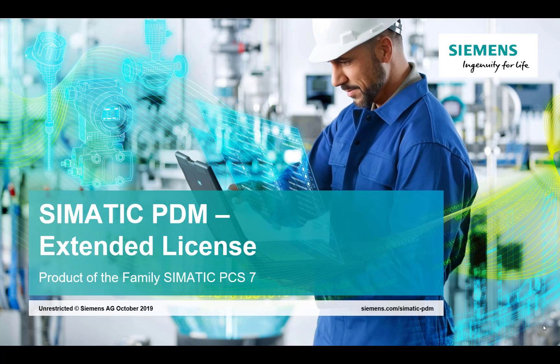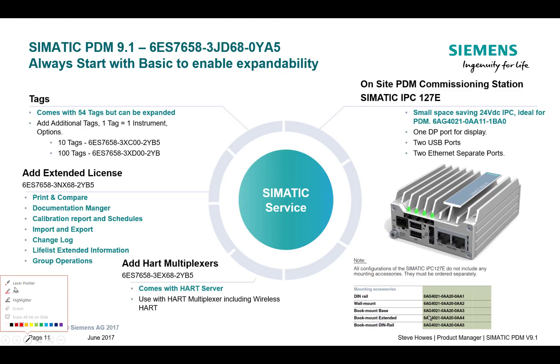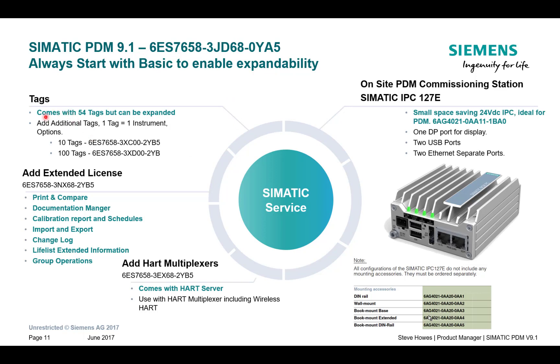Hopefully you can remember that we can't upgrade any of the functionality on the Single Tag. So if we have a look at one of our previous slides, if you've watched our previous blogs, this is the Service License that comes with the Basic License and an additional 50 tags, so 54 tags in all.